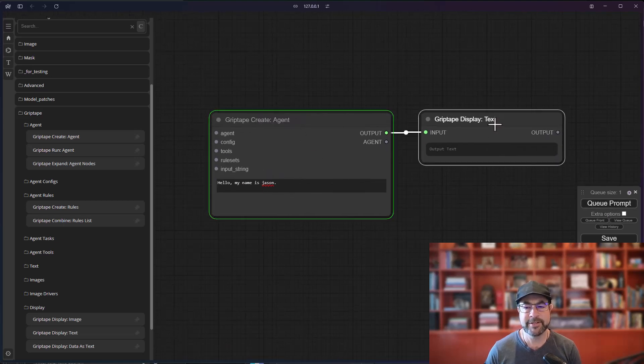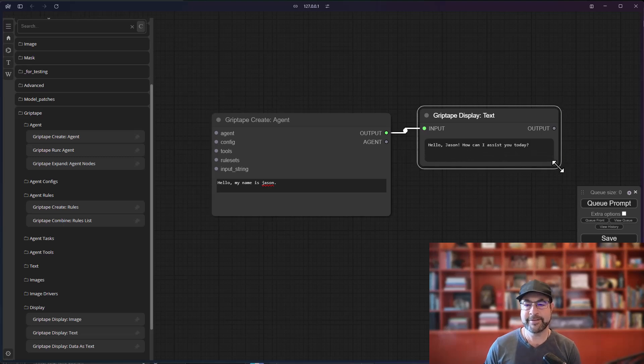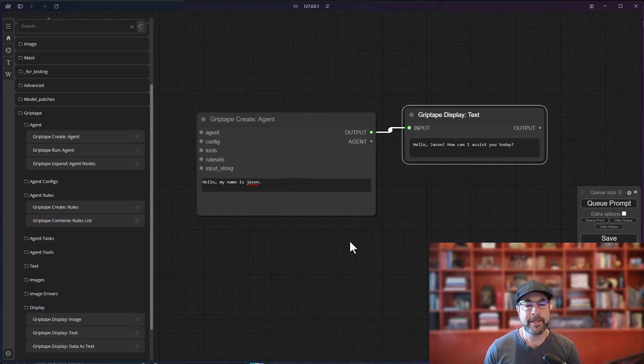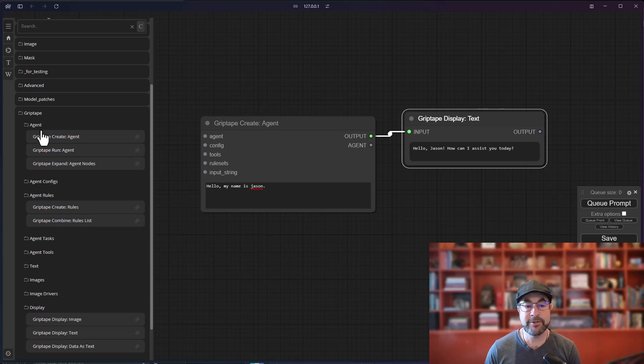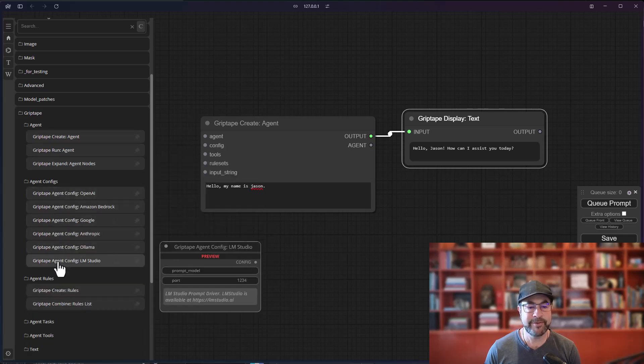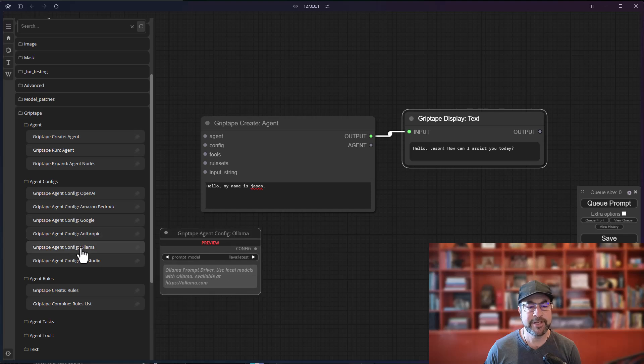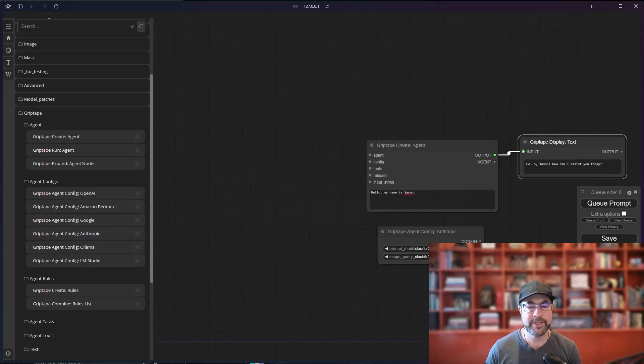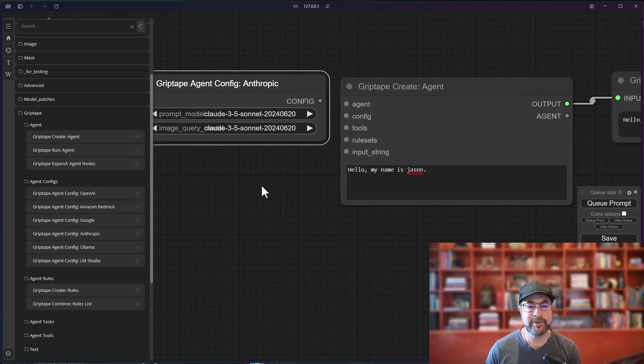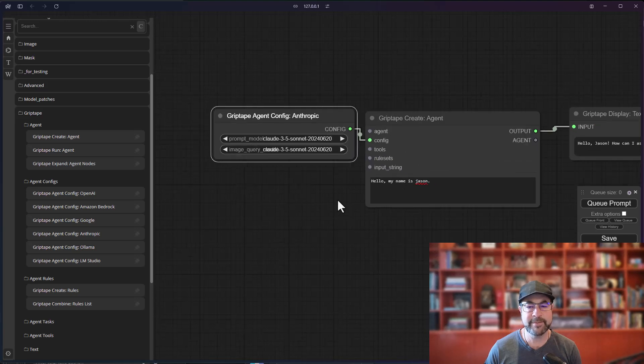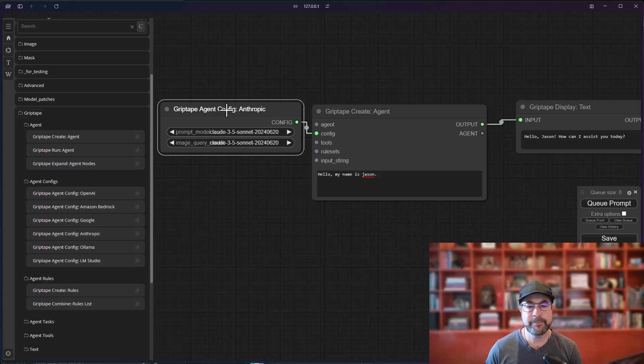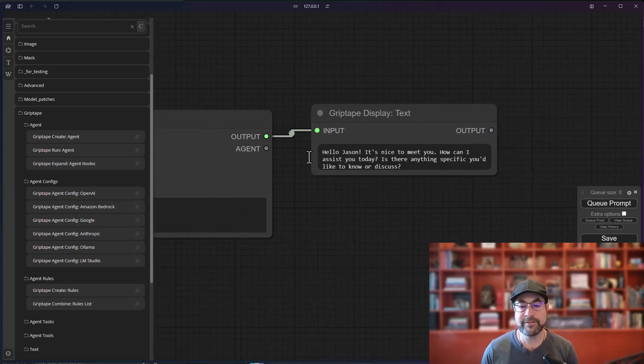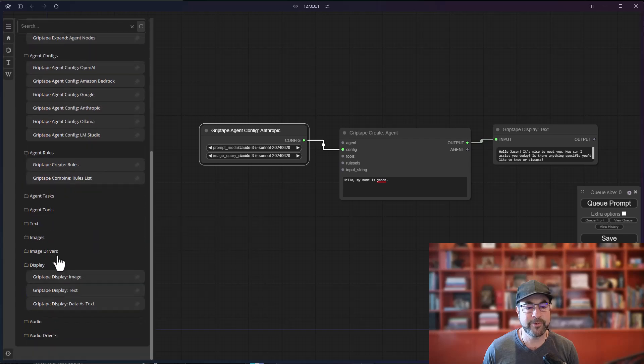So I create an agent, I run it, I get some output text that says, hi, how can I assist you? And now I want to give the agent maybe a new configuration. So I go to my agent configs. And you can see here, I've got all sorts of different configurations. Let's go ahead and choose Anthropic. So I'll drag this one in and we've got Claude 3.5 in here. So I'm just going to drag that to my configuration. And if I cue that, Claude may say something a little bit different. Hi, it's nice to meet you. Let's go ahead and also create a rule set.